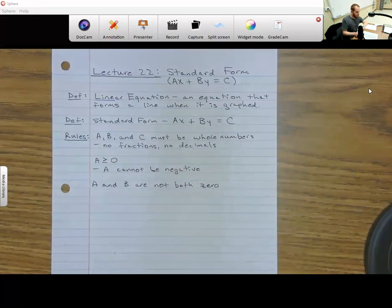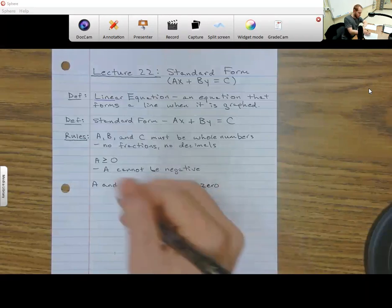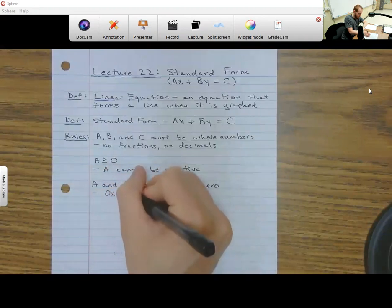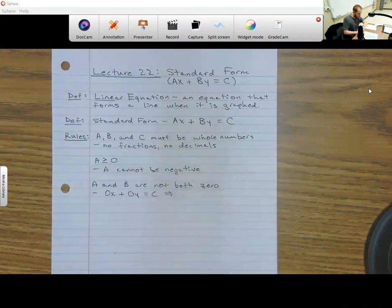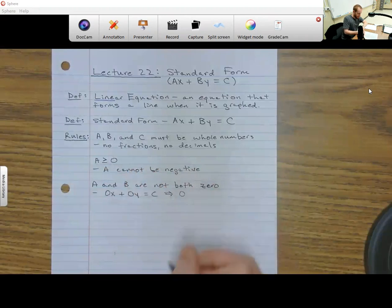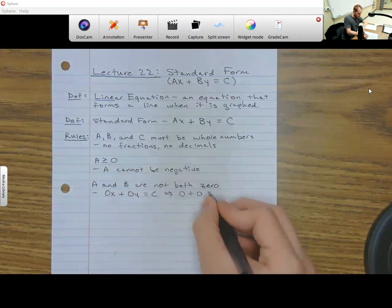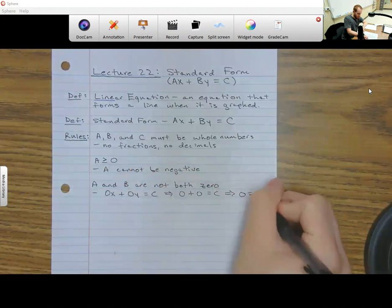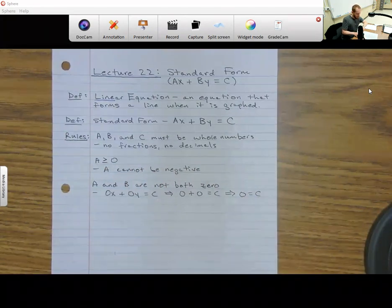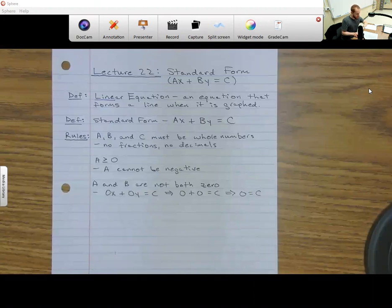Think about why that is. If A and B were zero, you would have zero X plus zero Y equals C. Zero times X is just zero, and zero times Y is just zero, so zero plus zero equals C, which means C would automatically be zero. So we just want it so that A and B are not both zero — it's either A is zero or B is zero, but not both.